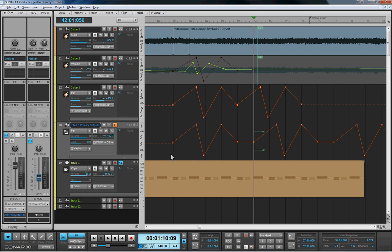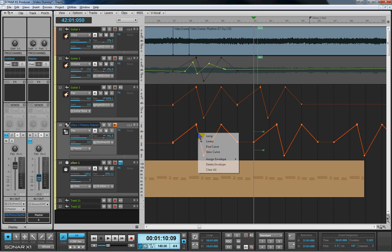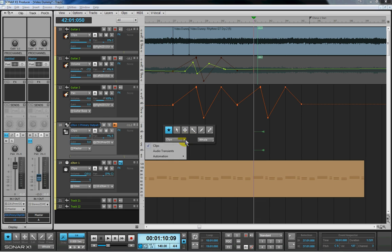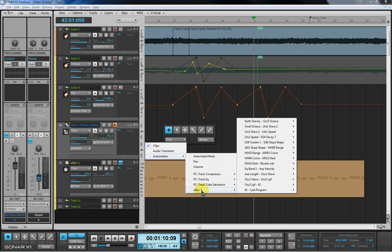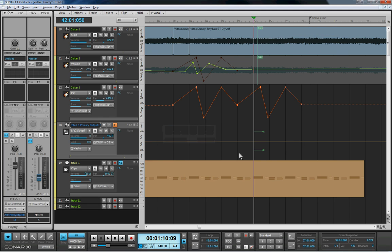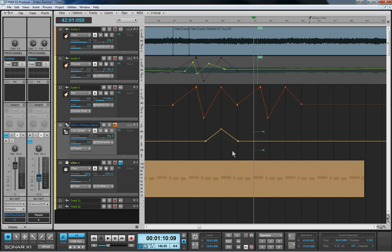Now where the automation does get buggy on the synth tracks is when it comes to the synth automation. I'll actually get rid of that envelope so we can't see that at all, and insert some automation from Zeta itself. And we'll just go with one of the LFO speeds. So there's the LFO speed envelope. And if we just put a little bit of automation on there, something fairly simple so you can see what's actually happening here.